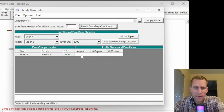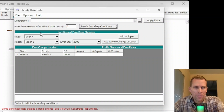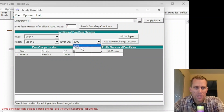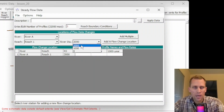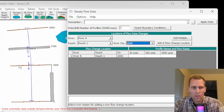Next, what we need to do is specify the flow rate for all the profiles that we have, and also for that particular river, reach, and river station cross-section. Right now, what I have up here is the river, the reach — I only have one river, one reach — and then I have three different cross-sections: the 2,000 foot cross-section is the upstream end, cross-section at 1,000, and then a cross-section at river station zero.